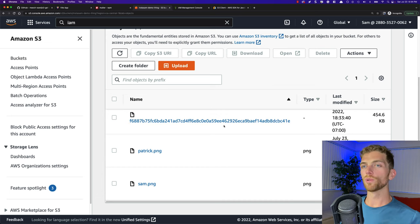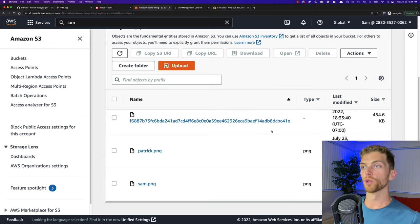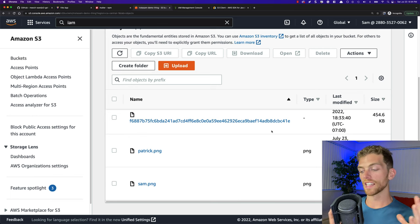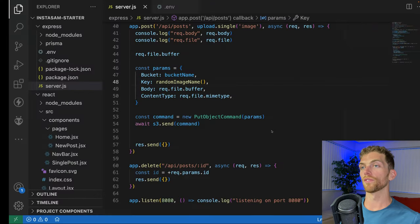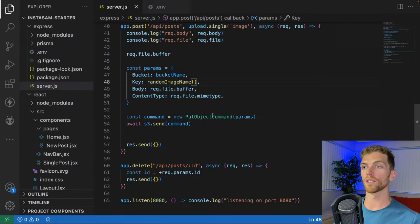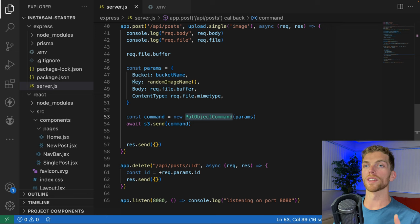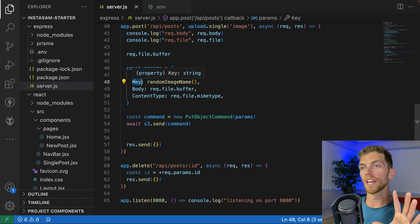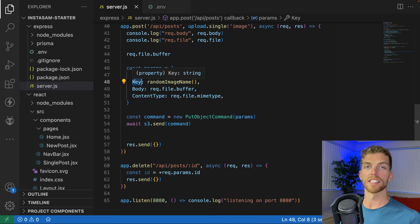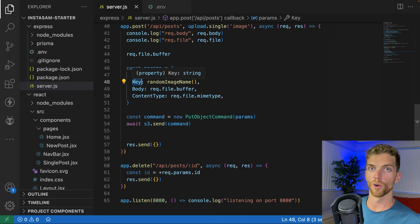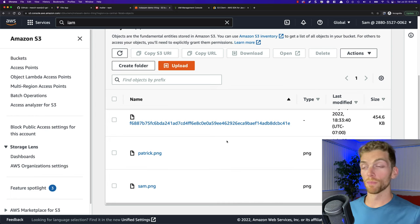If you ever did want to update an image, all you'd do is run that exact same PutObjectCommand from the Express server and make sure the key — the image name — is the same as the image you want to overwrite.